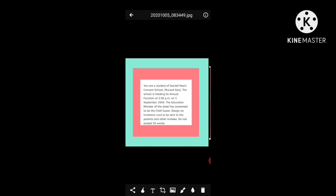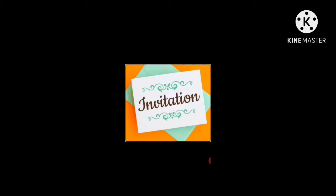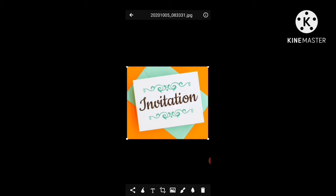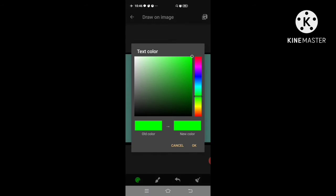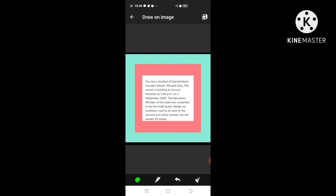Now we will see some examples of formal invitations. Formal invitations are of two kinds: printed and typed or handwritten. Here is a question: Suppose you are a student of Sacred Heart Convent School, McLeod Ganj, and the school is holding its annual function at 5 p.m. on 5th September 2020. The education minister of the state has consented to be the chief guest. Design an invitation card to be sent to parents and other invitees, not exceeding 50 words.